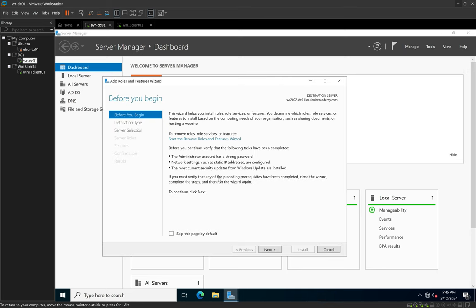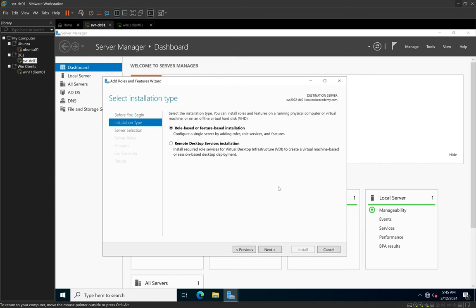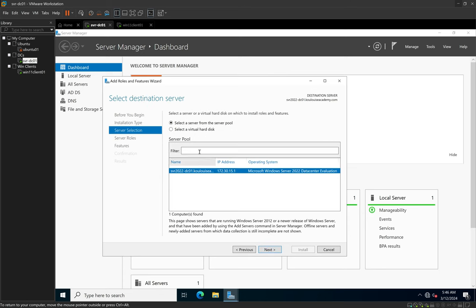When I click on Add Roles and Features, the Add Roles and Features wizard opens, and I'll click Next. This is similar to how we installed Active Directory Domain Services on the server before configuring Active Directory. We'll keep the first option selected by default — role-based or feature-based installation — and click Next. Because we only have one server on our network, it is automatically selected in the list, so we'll keep it and click Next.